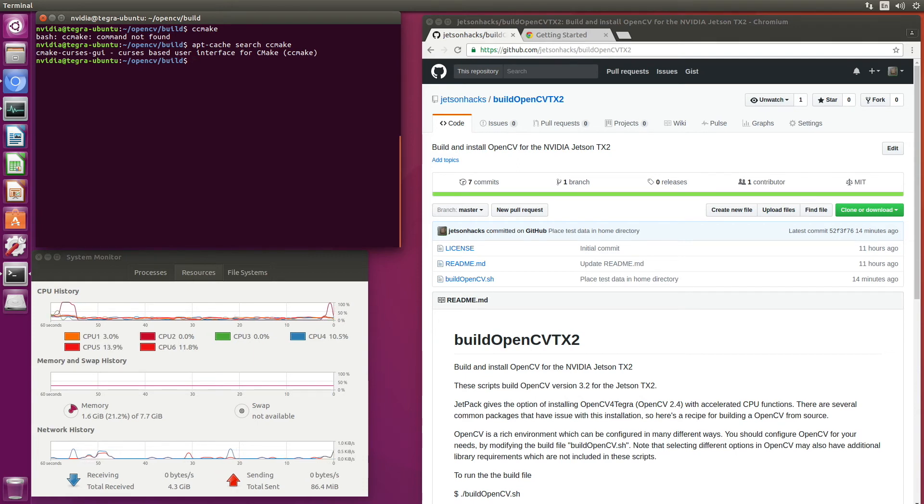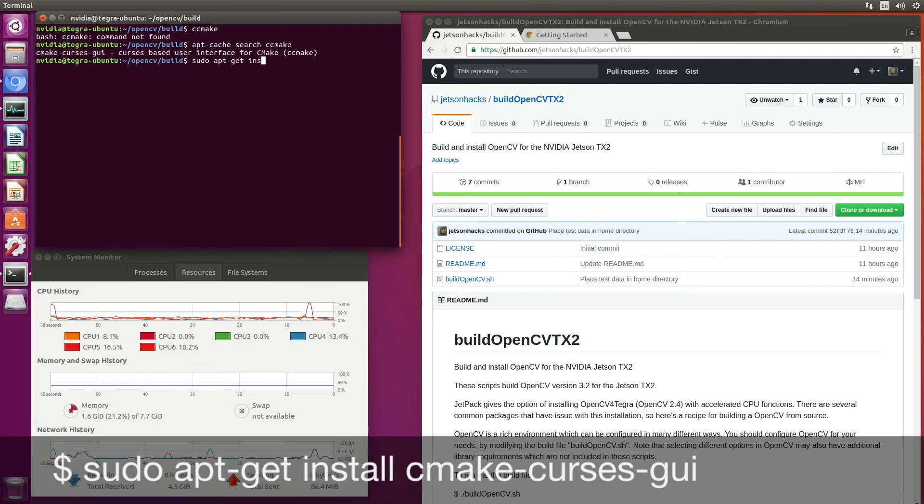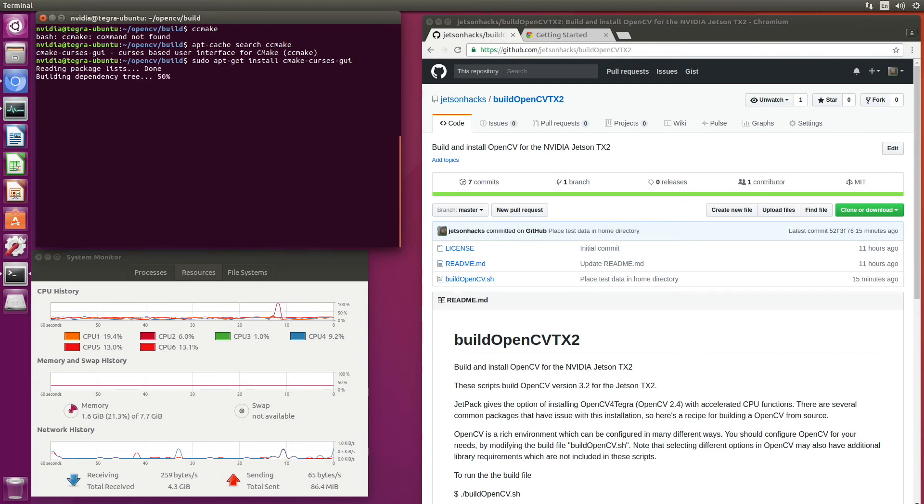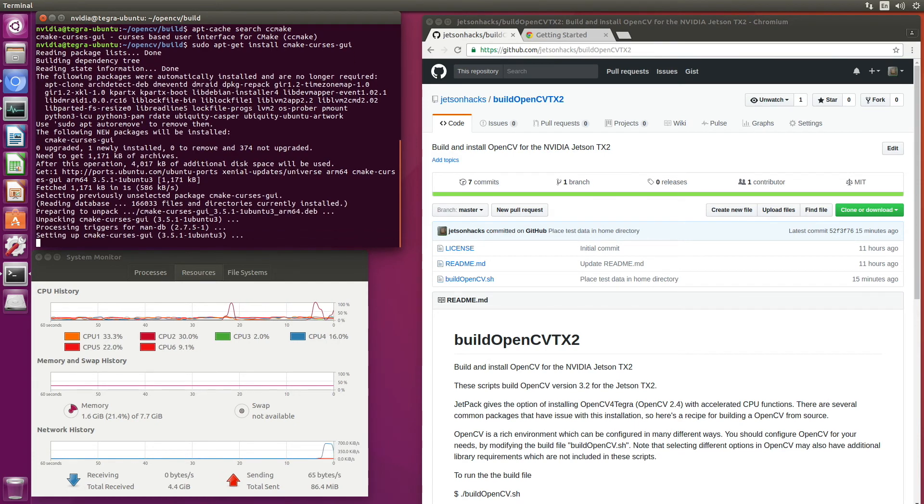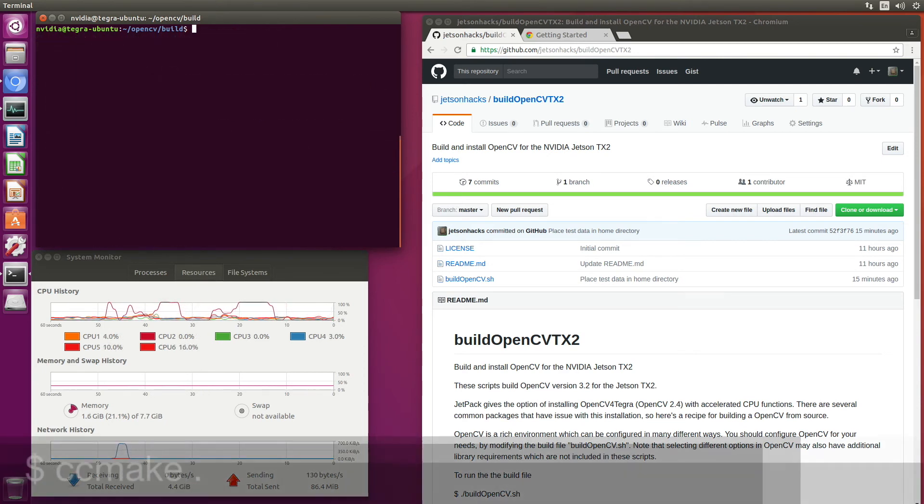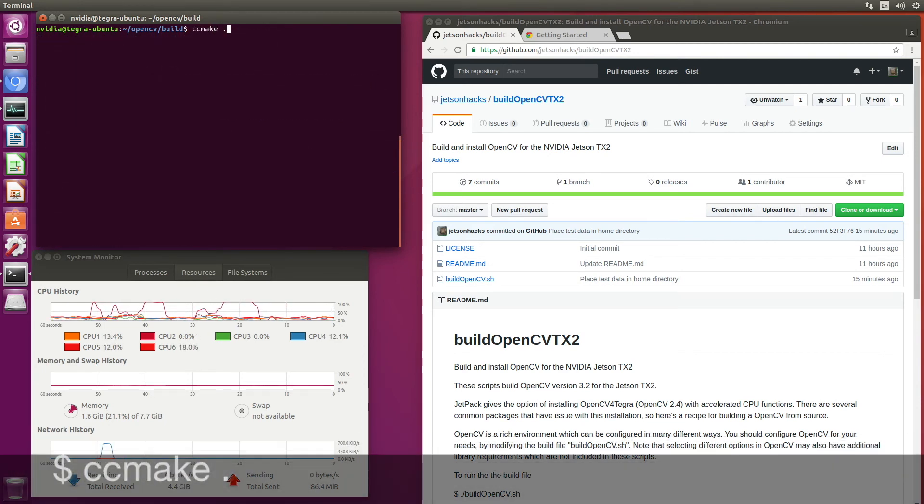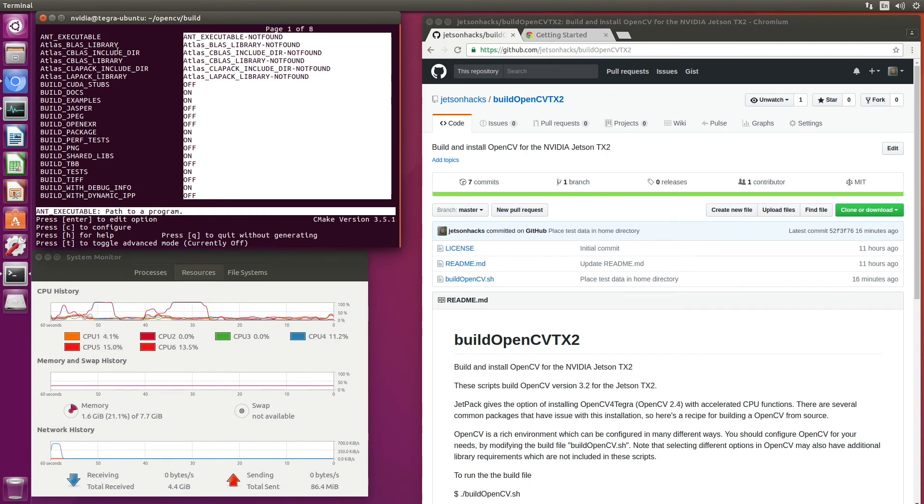So let's load that up. ccmake. And let's do that right here. So here's a listing of all the settings for OpenCV.